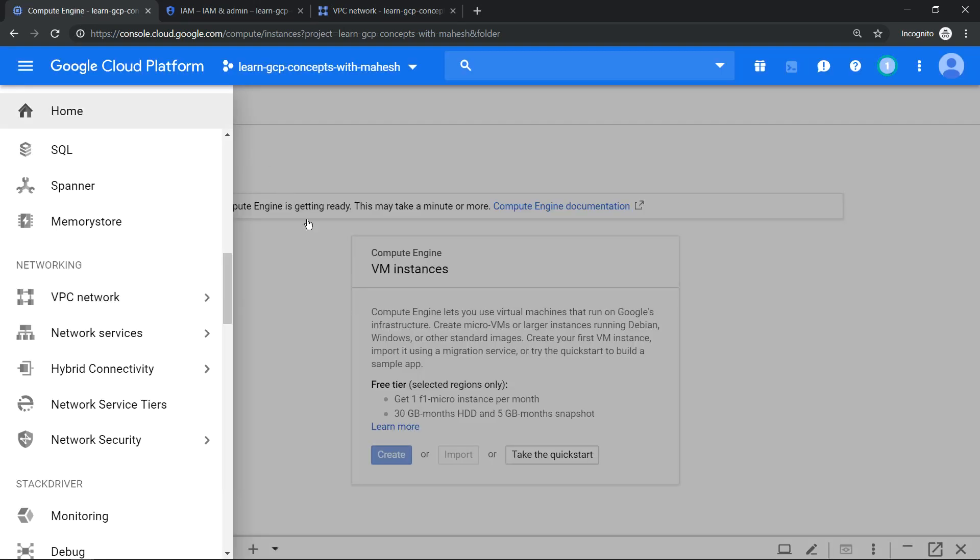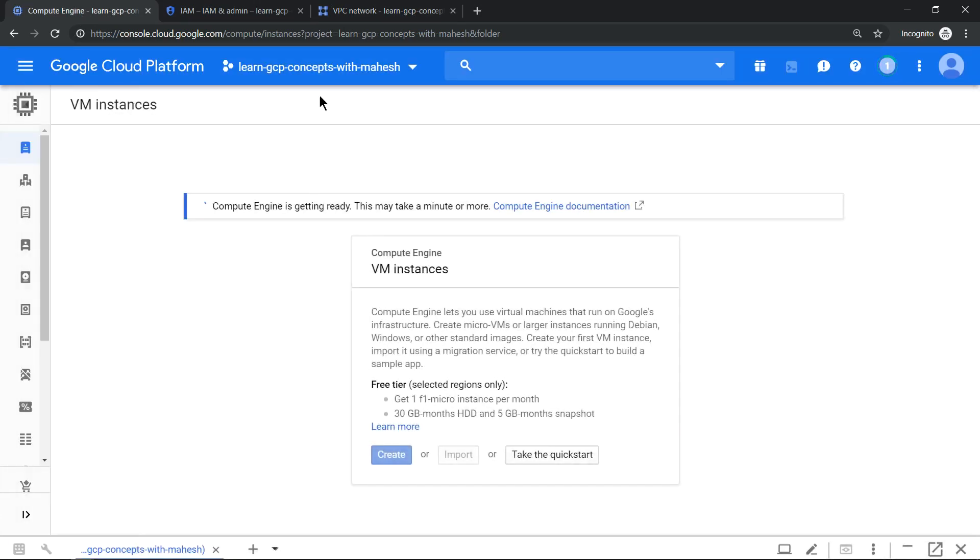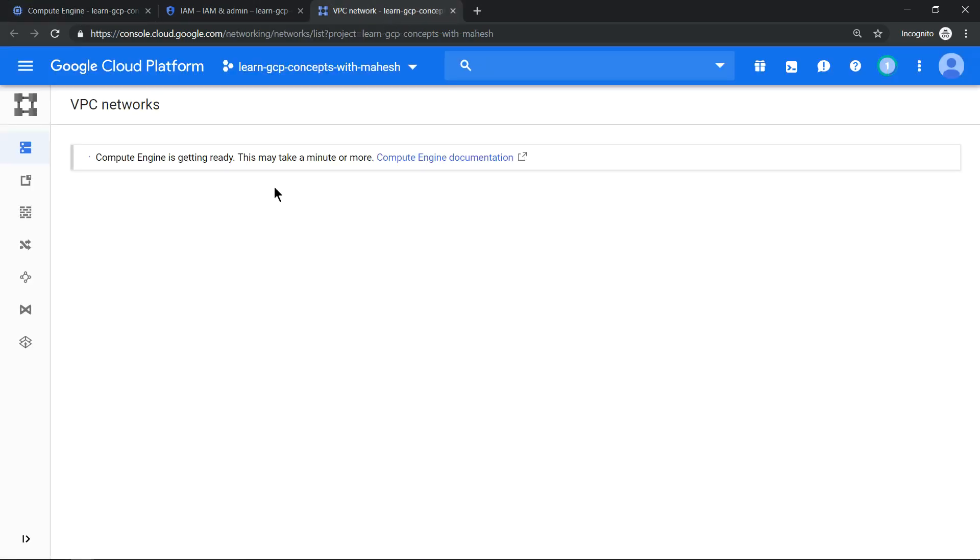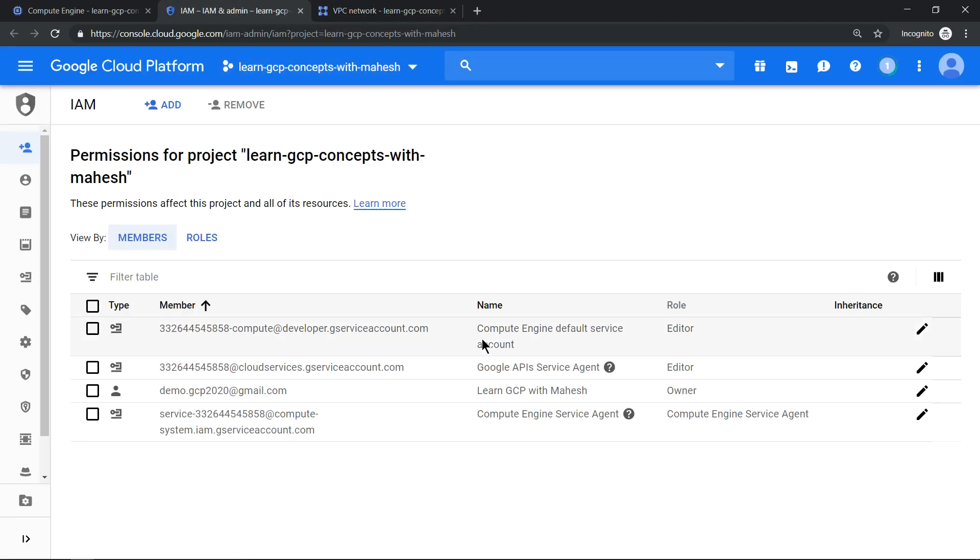If you go back to your Compute Engine screen, the API should still show it's getting created. Let's wait here for a minute to see once the API gets completely finished. You should have your default VPC created and we already have our default service account created for our Compute Engine.